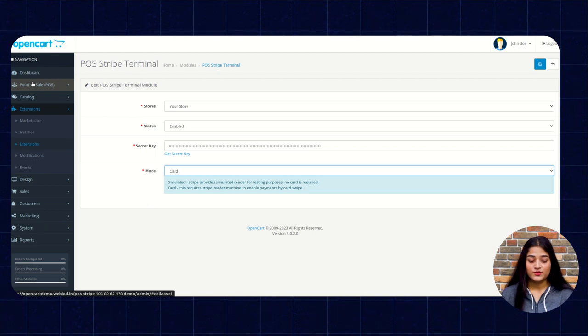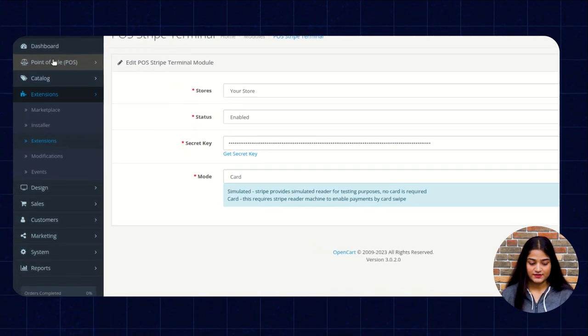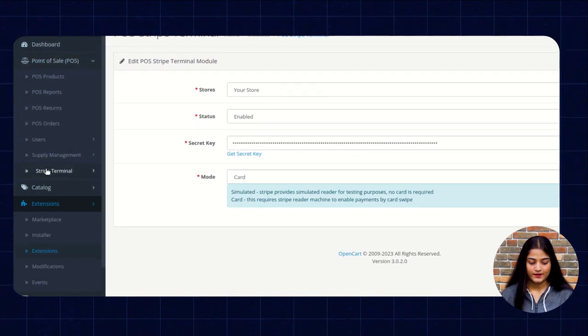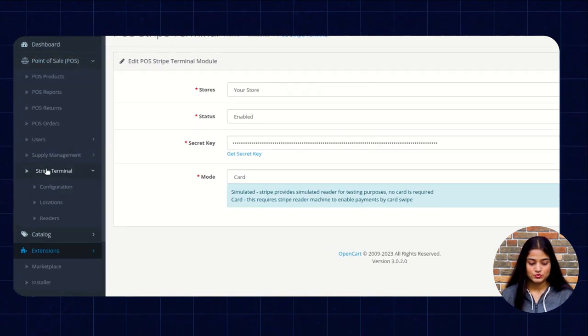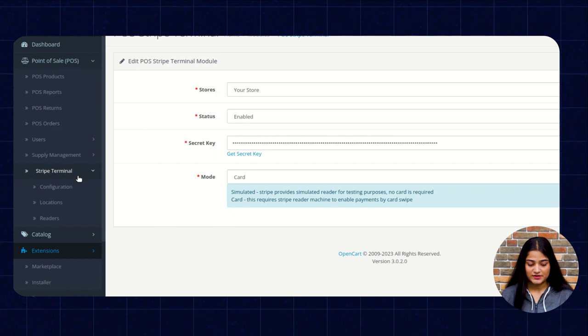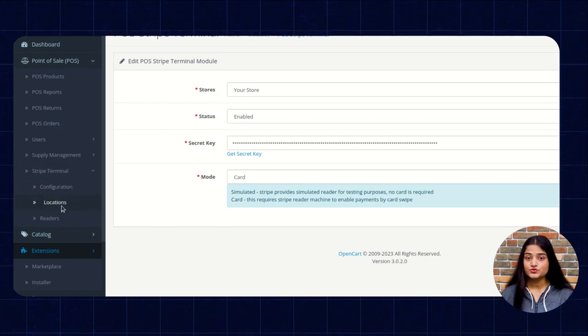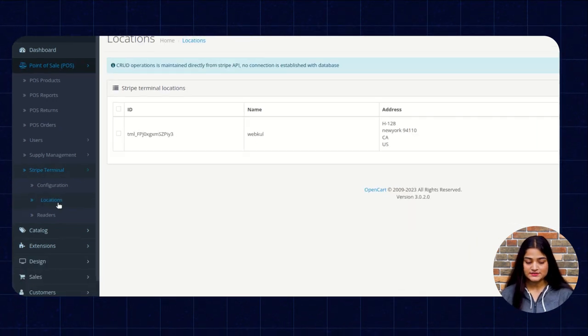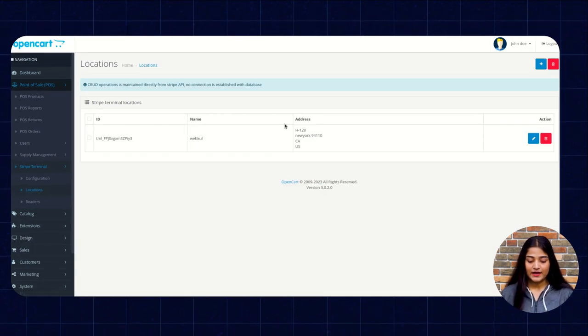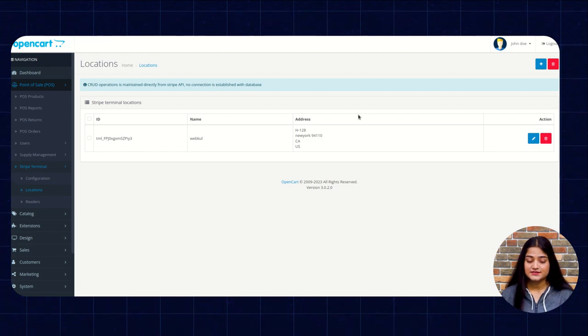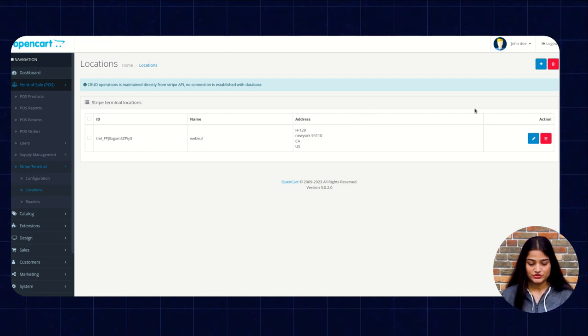Now we're going to click on this point of sale. I'm going to click on this type terminal. Then choose the locations. And here we have to enter the details of the location.